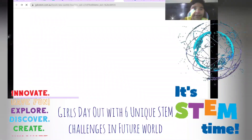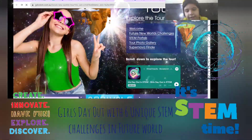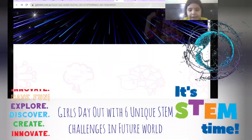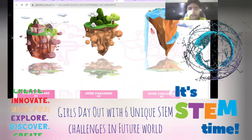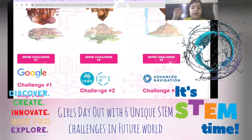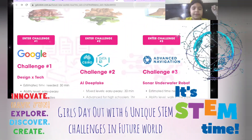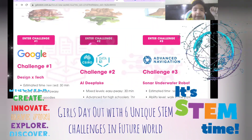Back to the Girls Day Out home page. Let's go down and enter Challenge 2, which was about AI and Deepfakes.